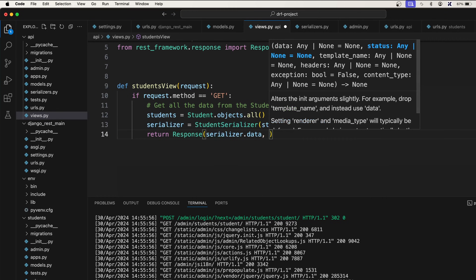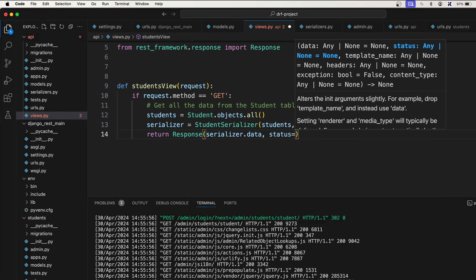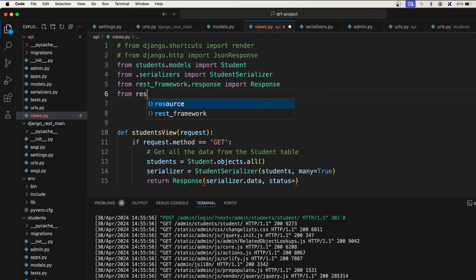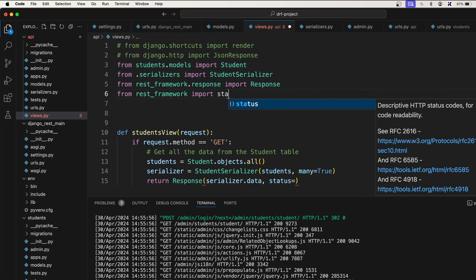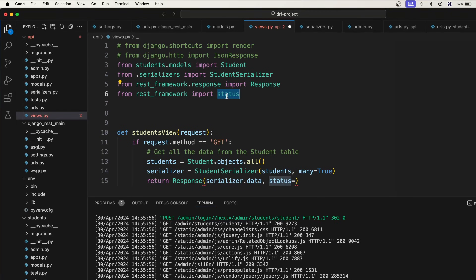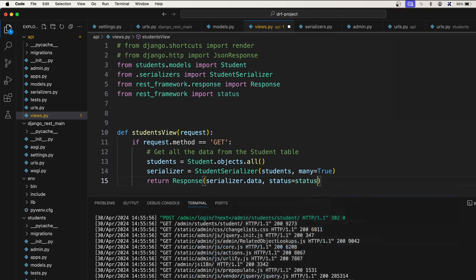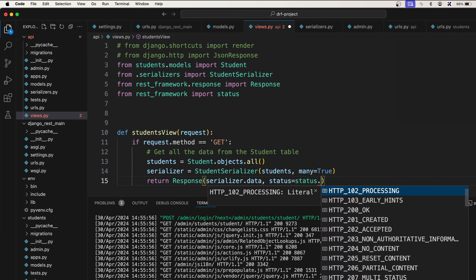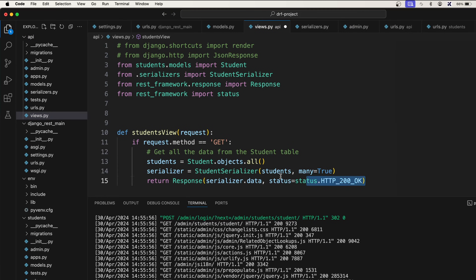We can also pass a status code. The status module comes from Django REST framework — from rest_framework import status. This status gives us HTTP status codes. So we say status=status.HTTP_200_OK, which means we have successfully received the data from the request.